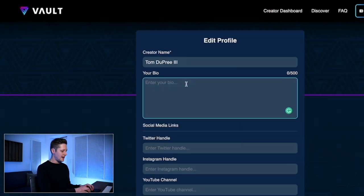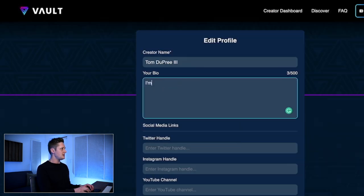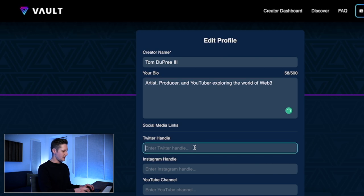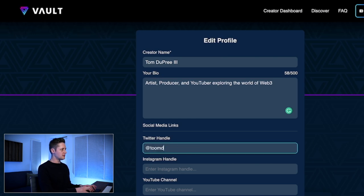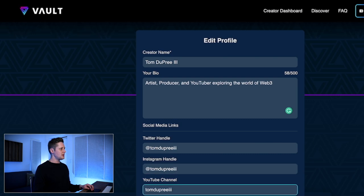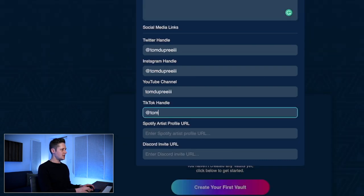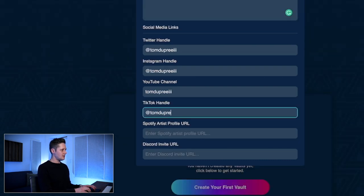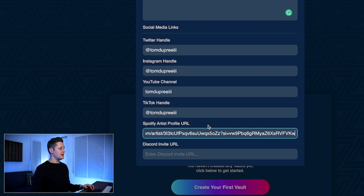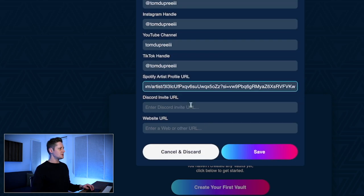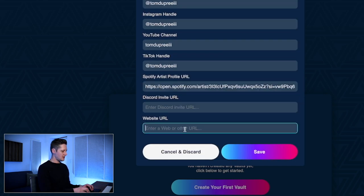Let's click Edit Profile. Now we can put in a bio, then we'll add a Twitter handle, Instagram, YouTube channel, TikTok handle. We can even add our Spotify artist profile, which is awesome. We'll skip Discord and then add our URL.